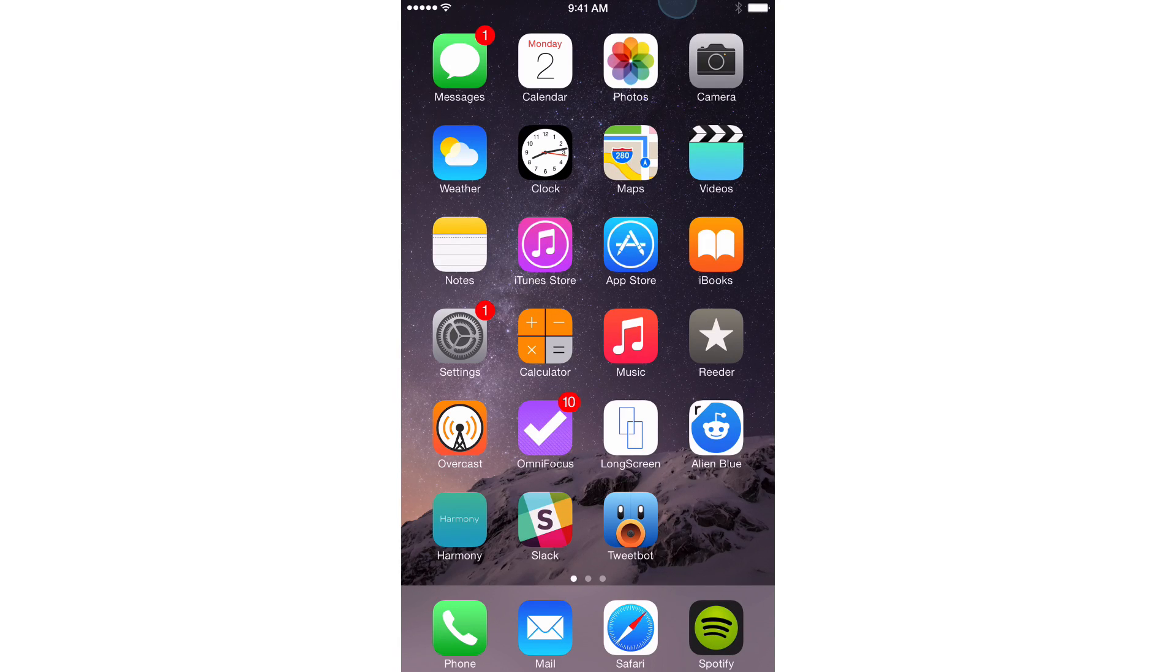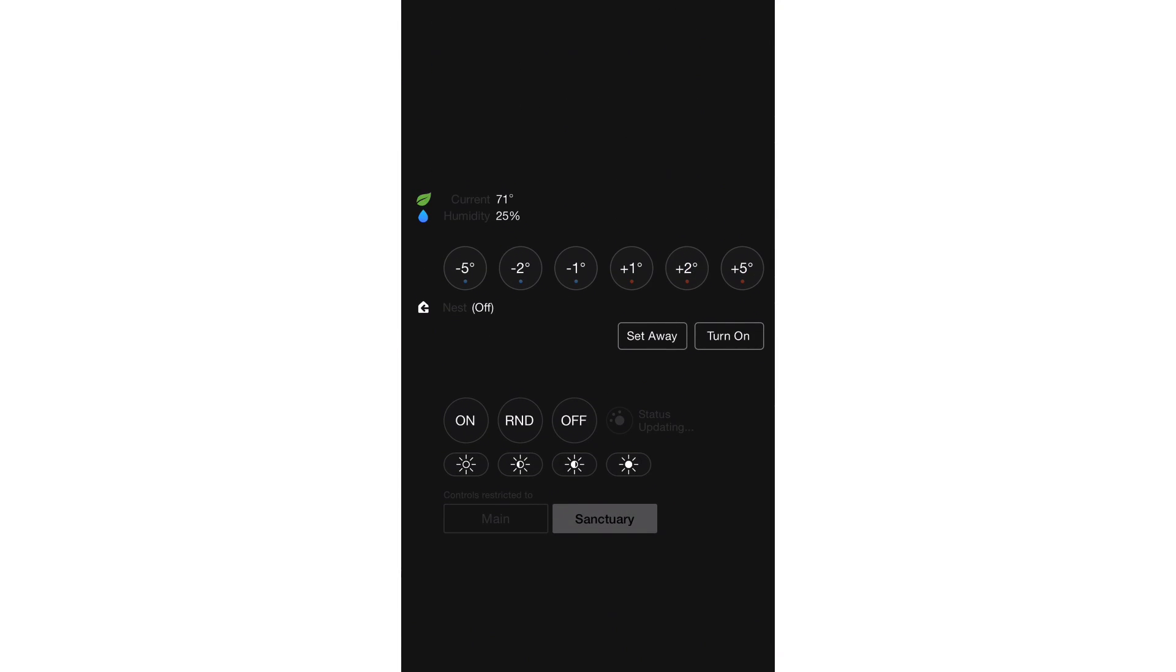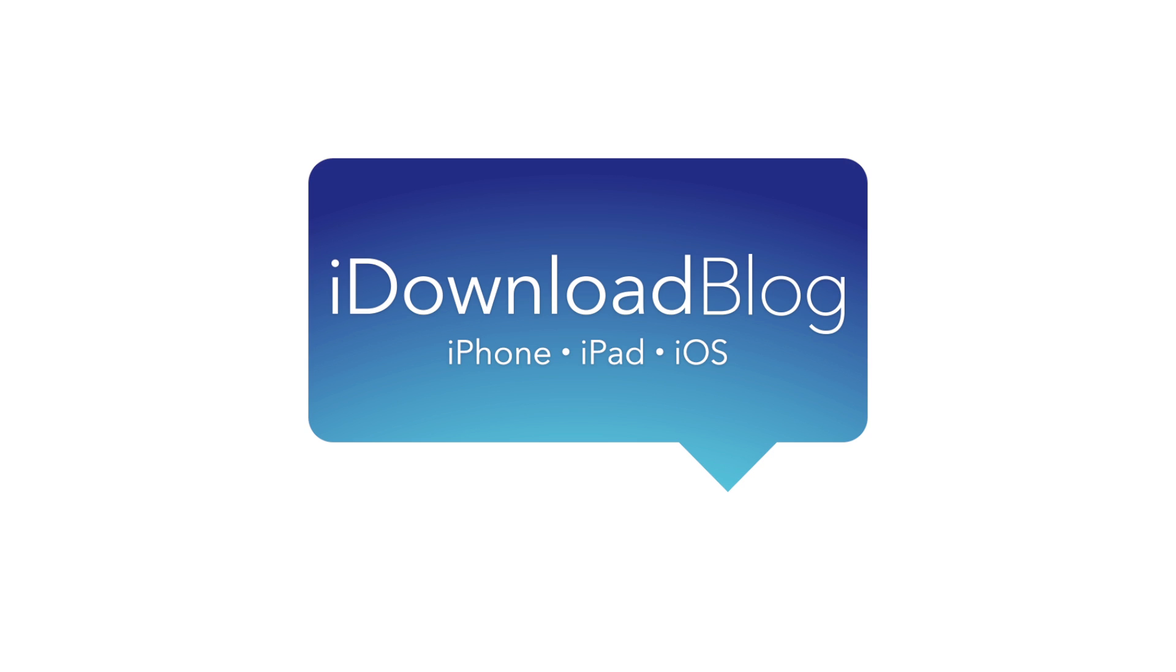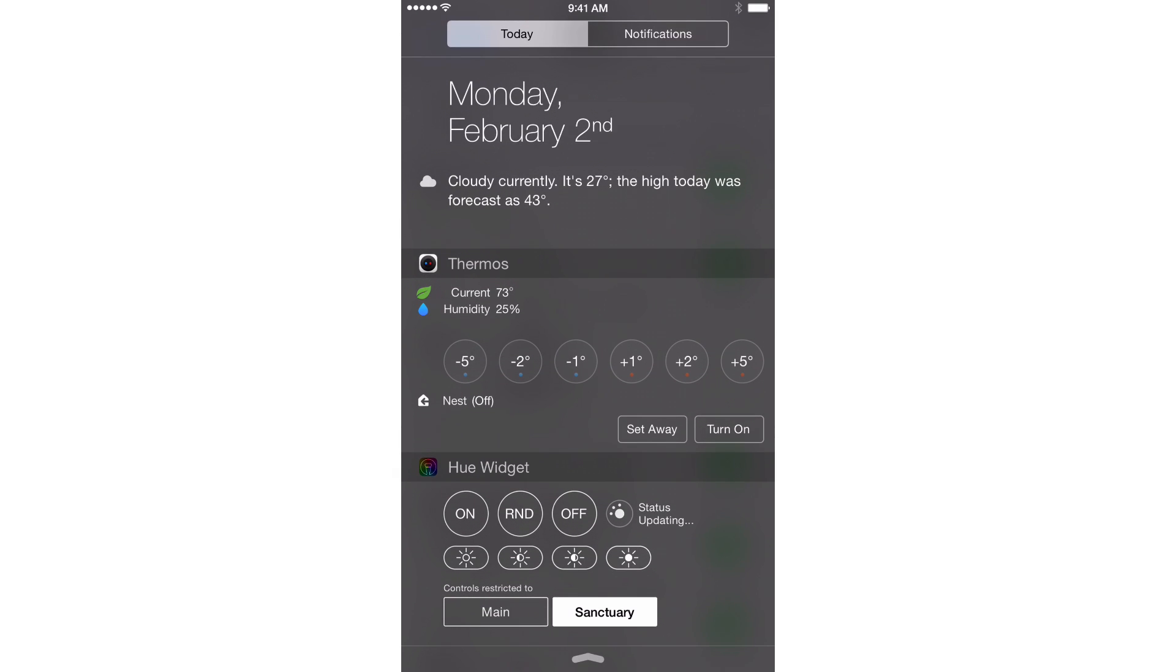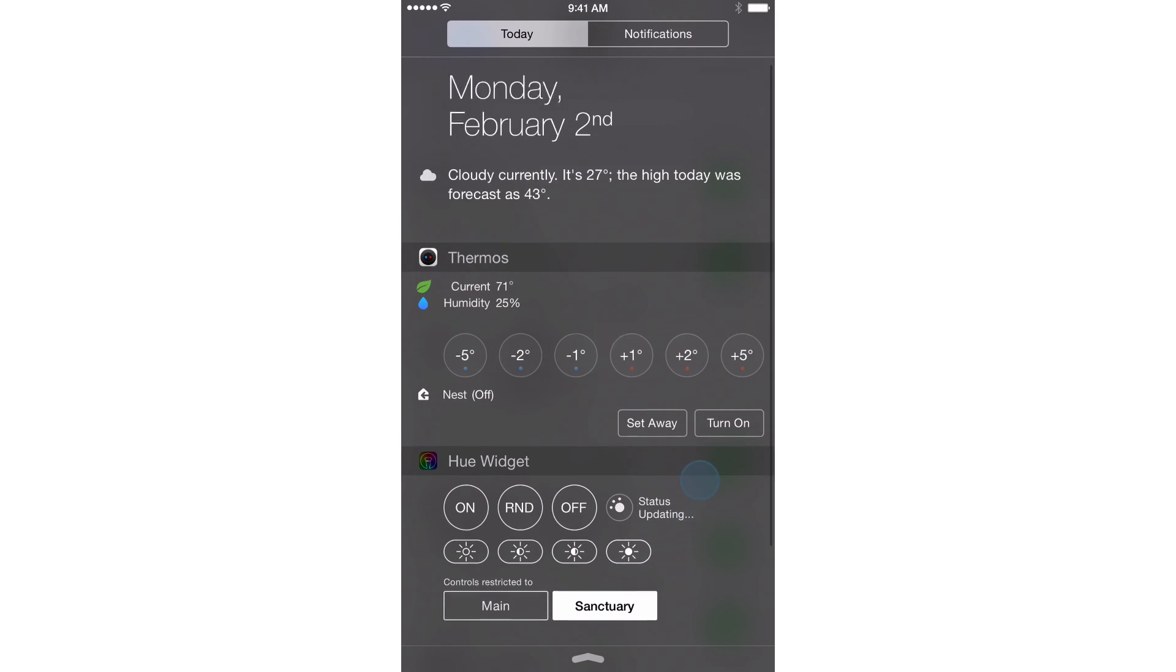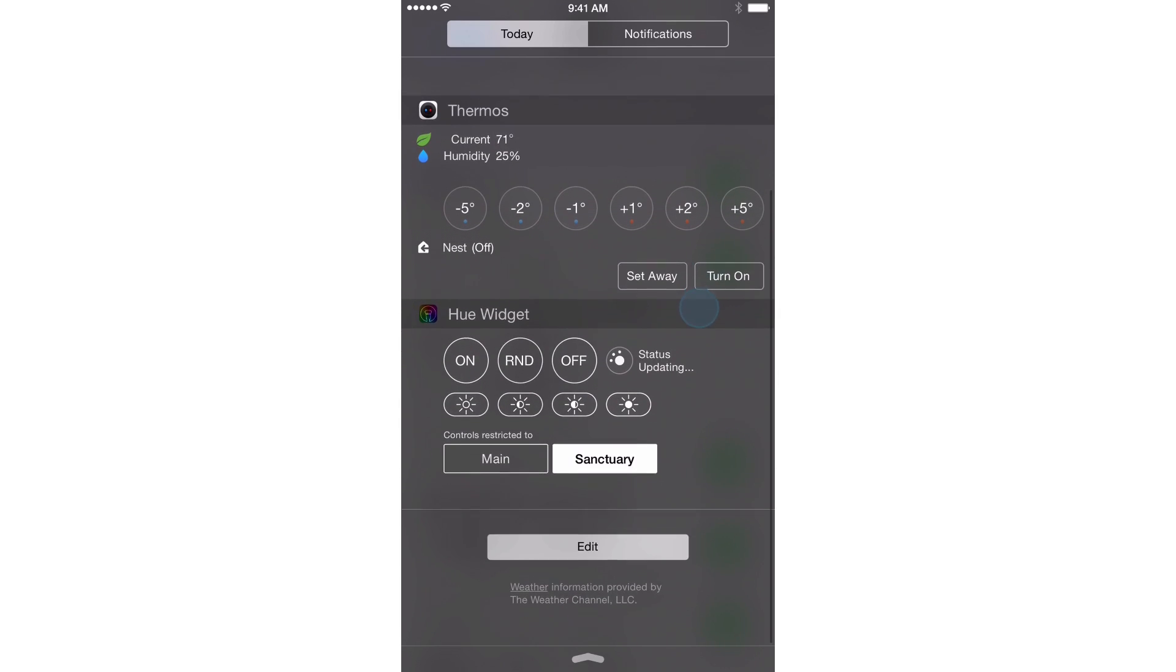Simple NC can drastically change the look of Notification Center. What is up ladies and gentlemen, this is Jeff Benjamin with iDownloadBlog.